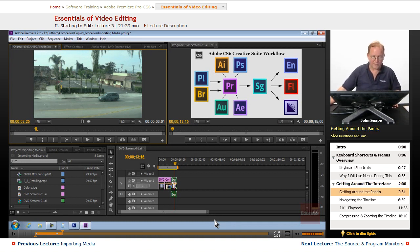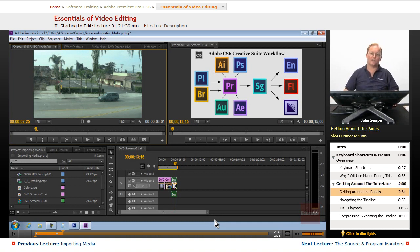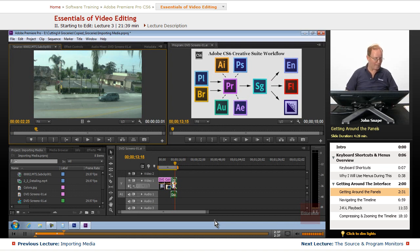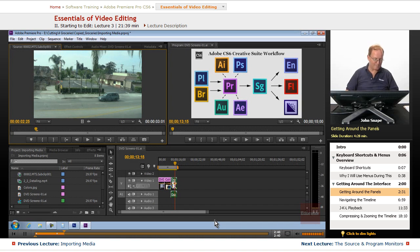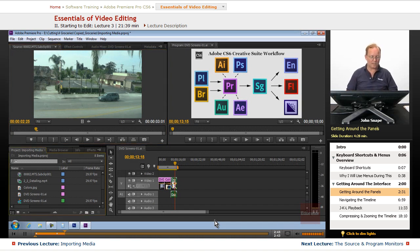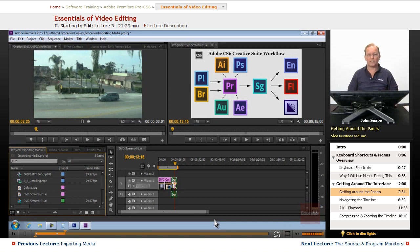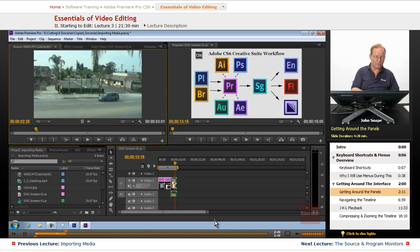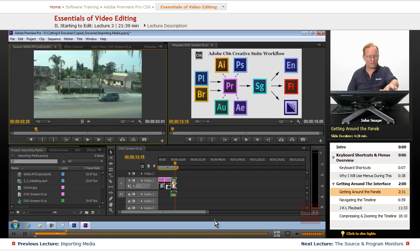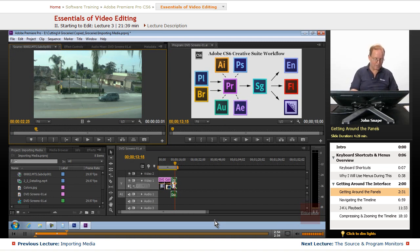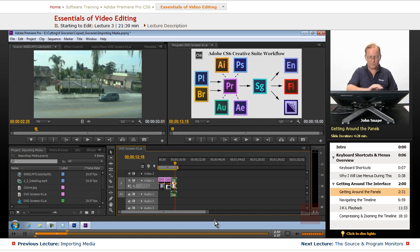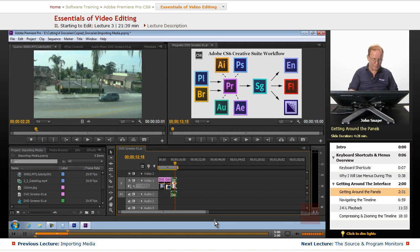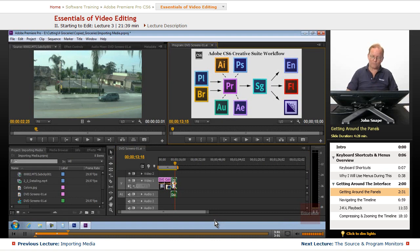To get from panel to panel, some of these panels have a keyboard shortcut. If you hold down the shift key and hit 1, you will go to the project panel. If you hold down the shift key and hit 2, you will go to the source monitor panel. If you hold down the shift key and hit 3, you will go to the timeline panel. If you hold down the shift key and hit 4, you will go to the program monitor panel.